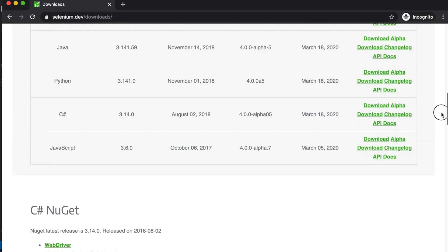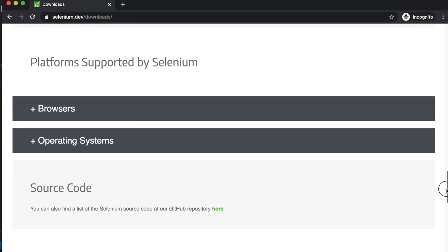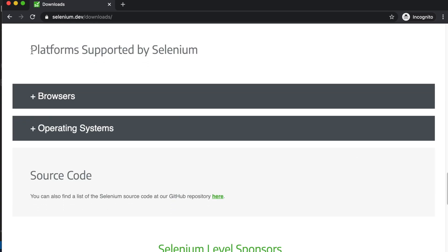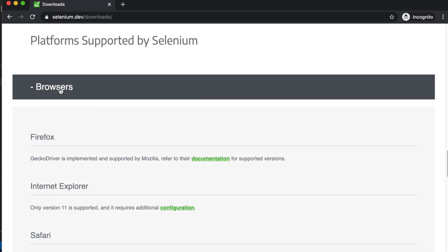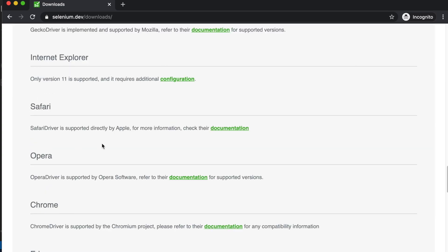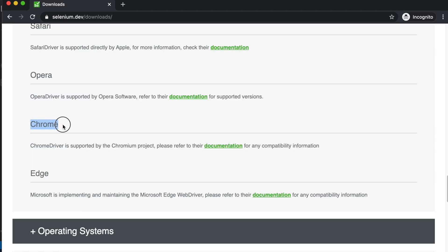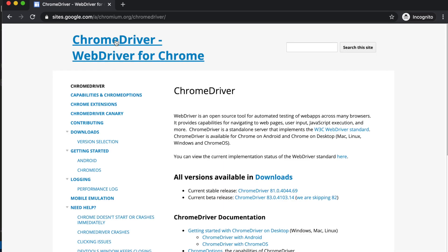Just scroll down a little bit and you will see somewhere it says 'platforms supported by Selenium.' There are two sections: browsers and operating systems. We need to download the driver for our browser. We'll use Chrome browser. If you click on the browser section it will expand and you will find a link for Chrome. This is the download link for the Chrome driver.